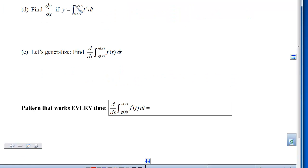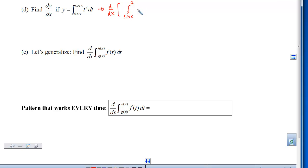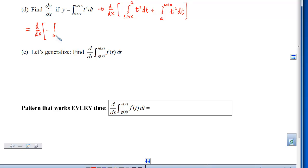For part d, I see functions of x in both the lower and upper limits — it's like part c but tougher. We first split the integral so that we climb from sin(x) to some constant a, then pick up at a and continue to cos(x). We switch the order to get the negative of the integral from a to sin(x) of t² dt, plus the integral from a to cos(x) of t². Now it's two part-c type problems.